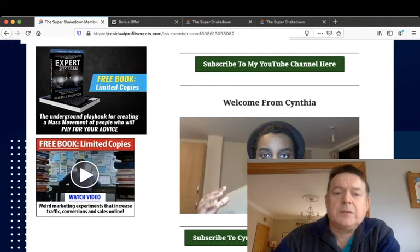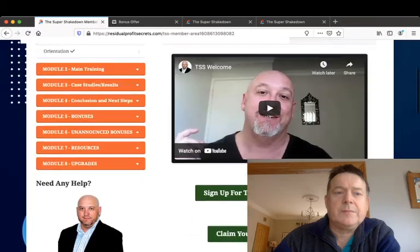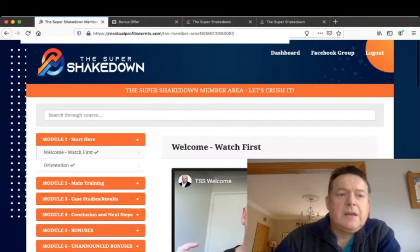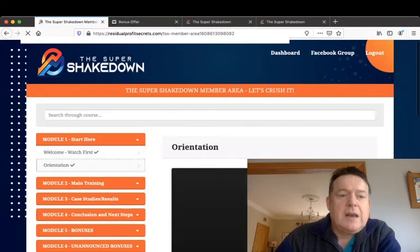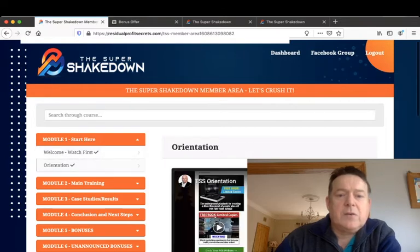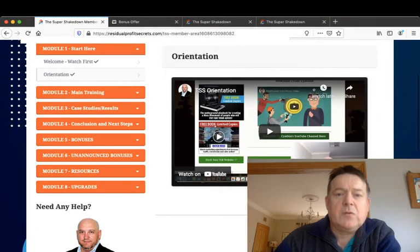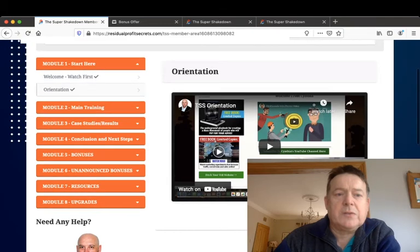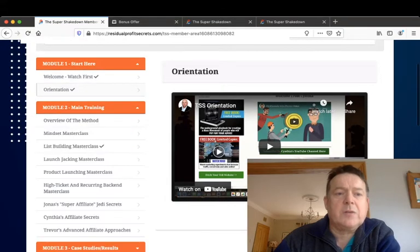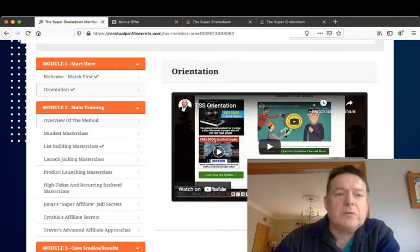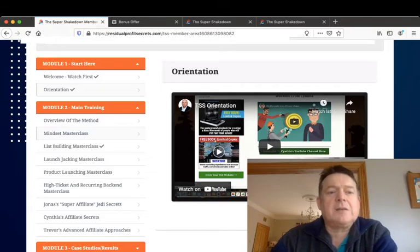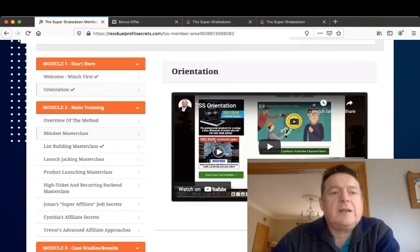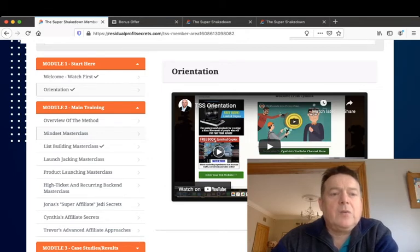On the dashboard of the membership area there's a welcome video from John Newman and there's also a welcome video from Cynthia Benitez. Then the next video is the orientation video which gives you an overview into the site and what it entails. The next module then is the main training where he gives you an overview of the method involved and the mindset masterclass.